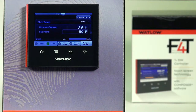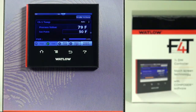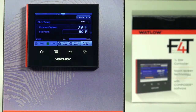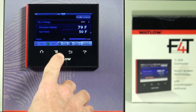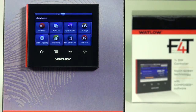In this video we're going to show you how to set up data logging in the F4T. Data logging can be ordered with or without the file encryption capability. In this video we're going to show you how to set it up using the file encryption. From the home page, press main menu.